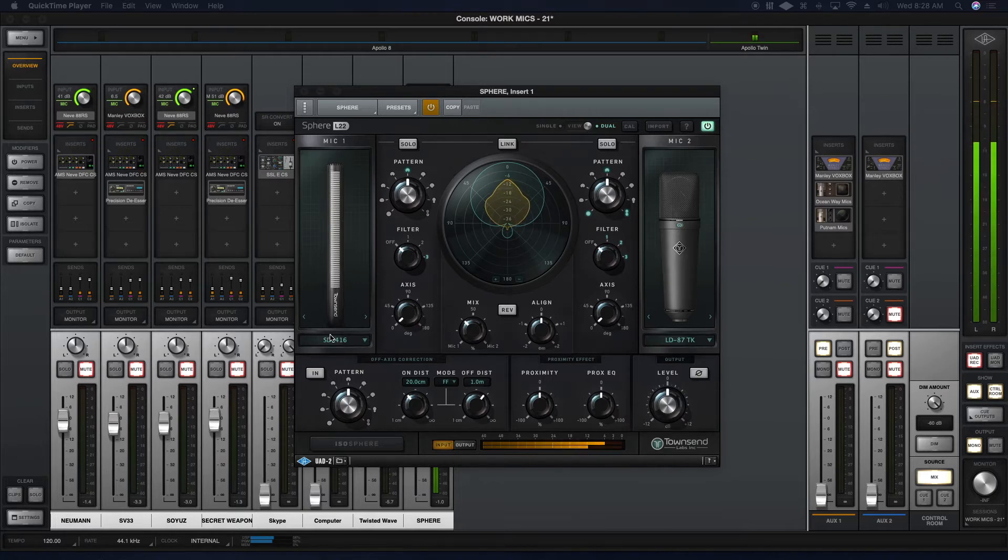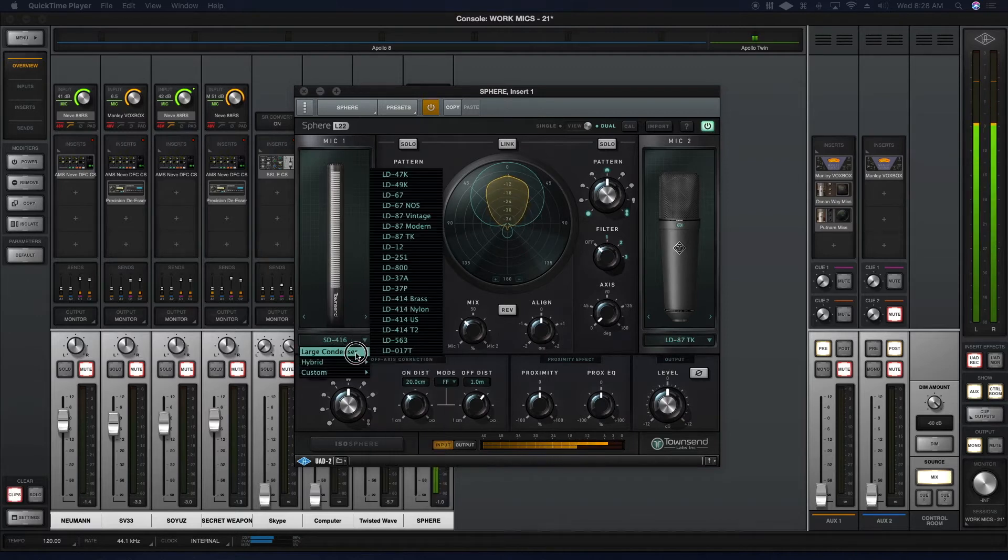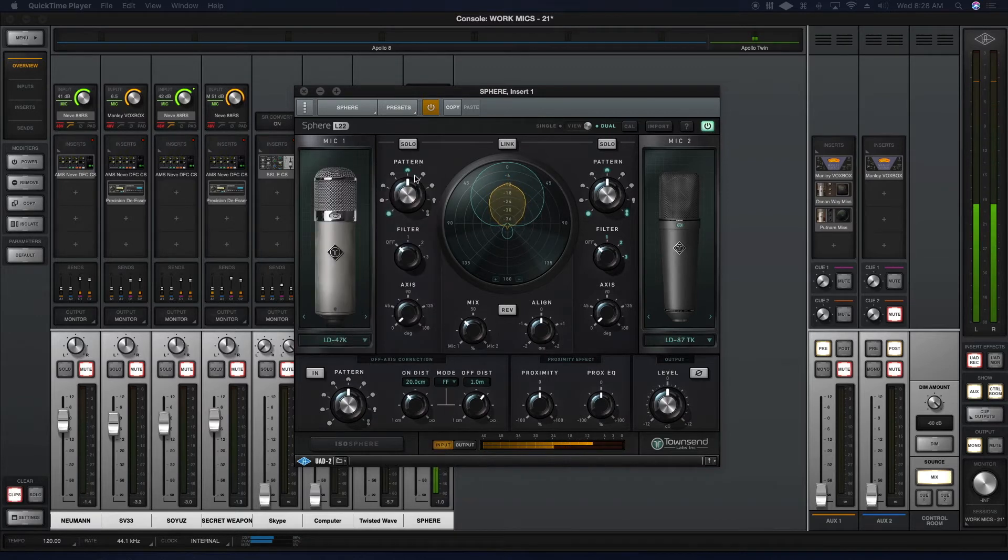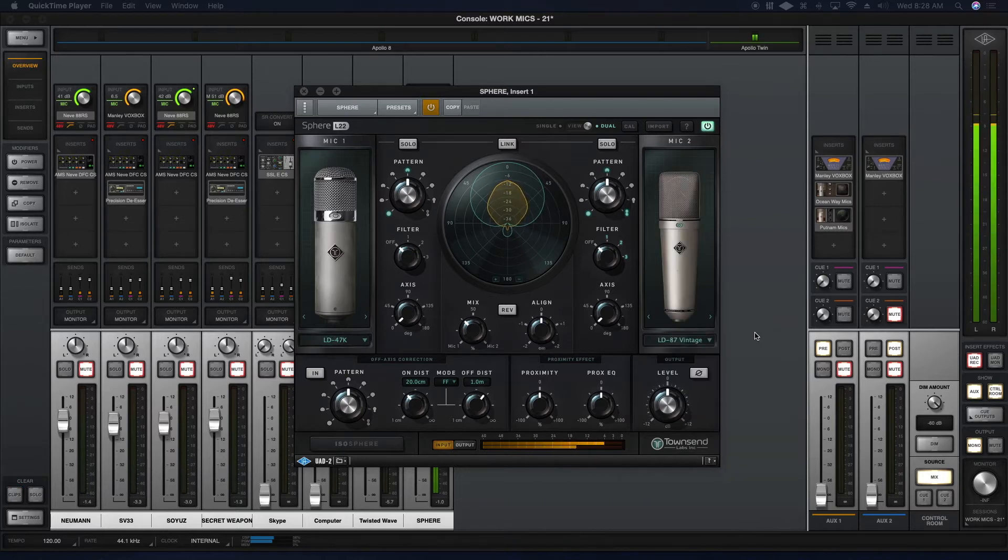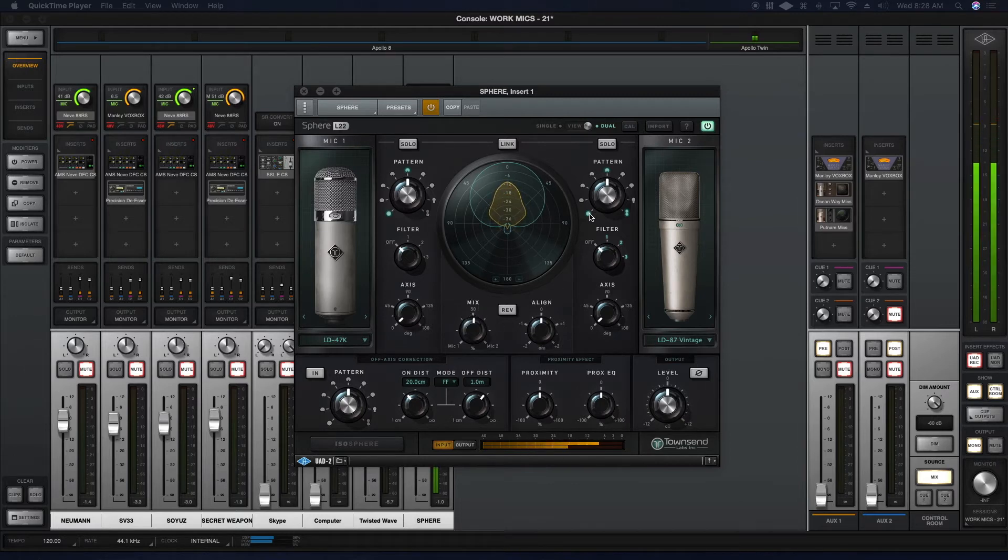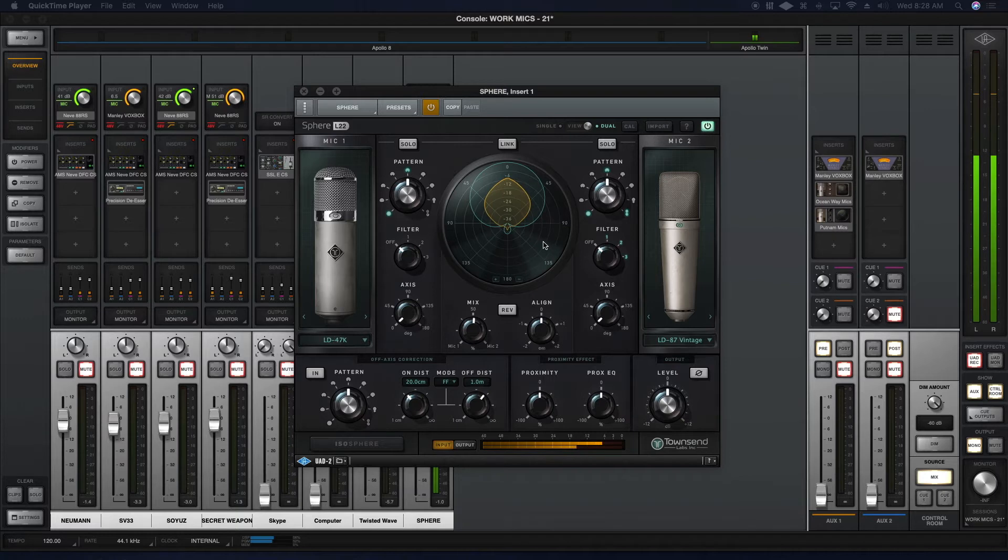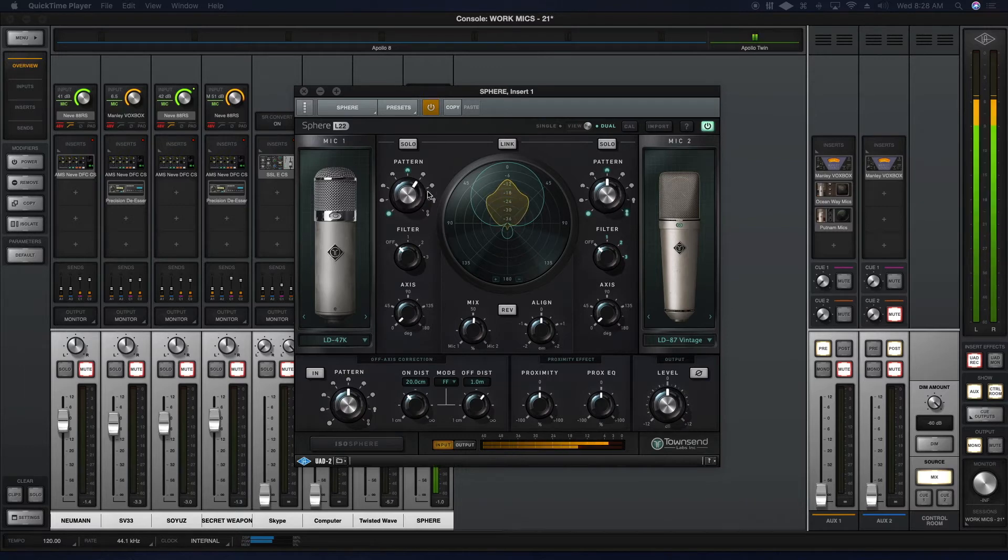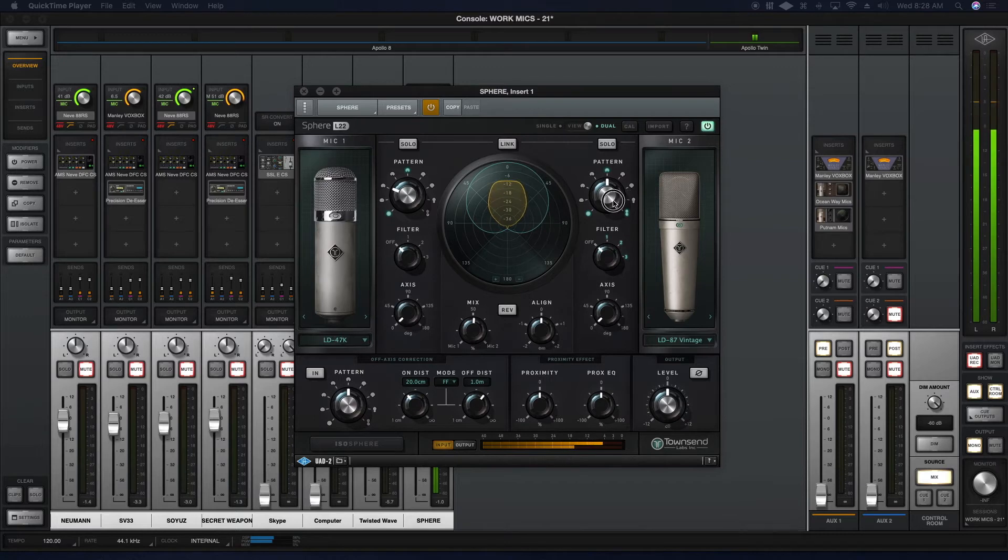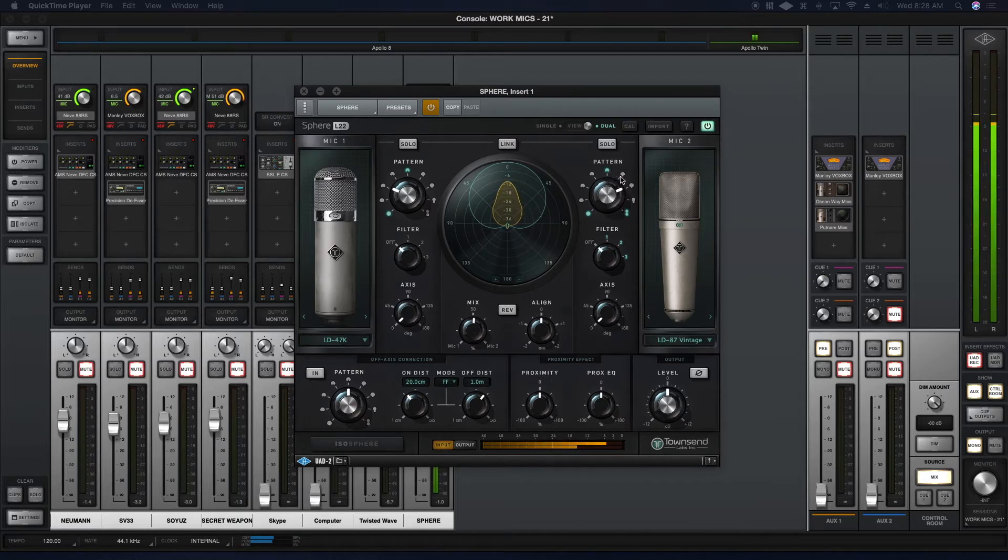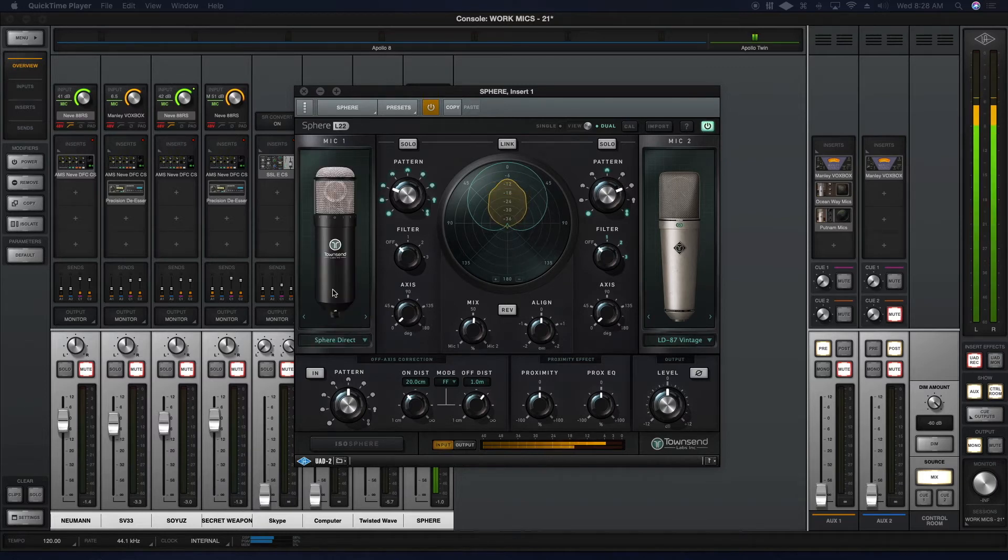For example, if I wanted to blend any two microphones, let's take the 47 and mix it with a 87 Vintage. We're going to put the mix straight up at 50%. As you can see here, you can adjust the polar pattern for each microphone separately. So right here, if I wanted to open it up a little bit more, get this in wide cardioid, but yet keep this a little bit more focused, kind of neat, right?